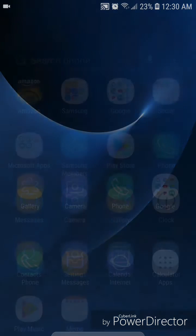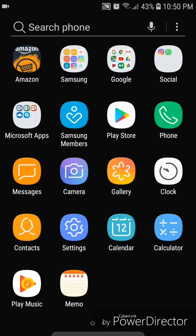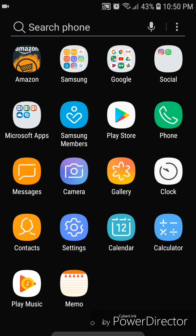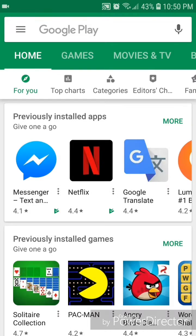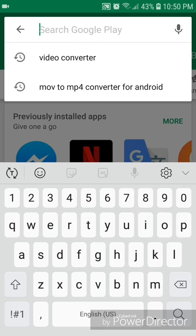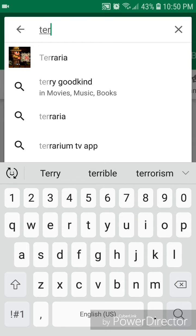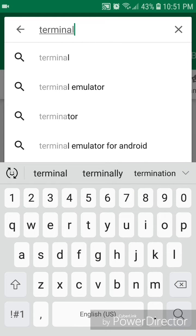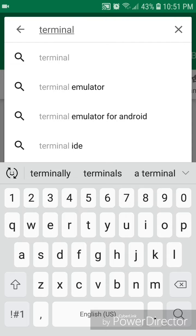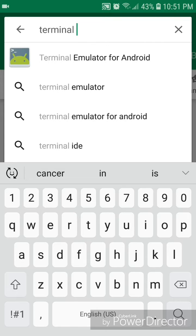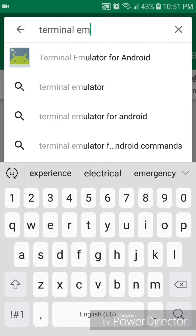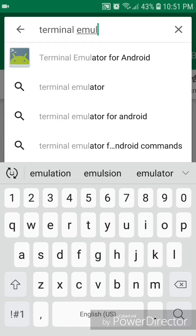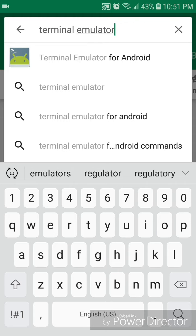Now go to Play Store and you're going to type in terminal, T-E-R-M-I-N-A-L space emulator, E-M-U-L-A-T-O-R, and then click on the search icon on your keyboard. It should look like a little magnifying glass.